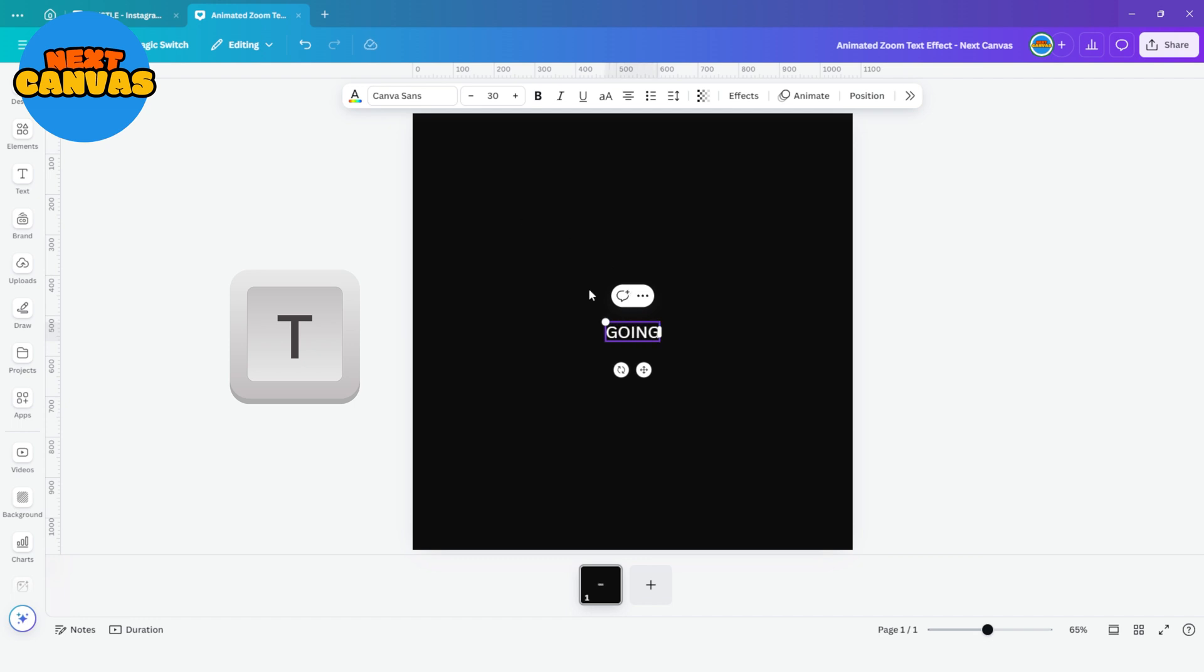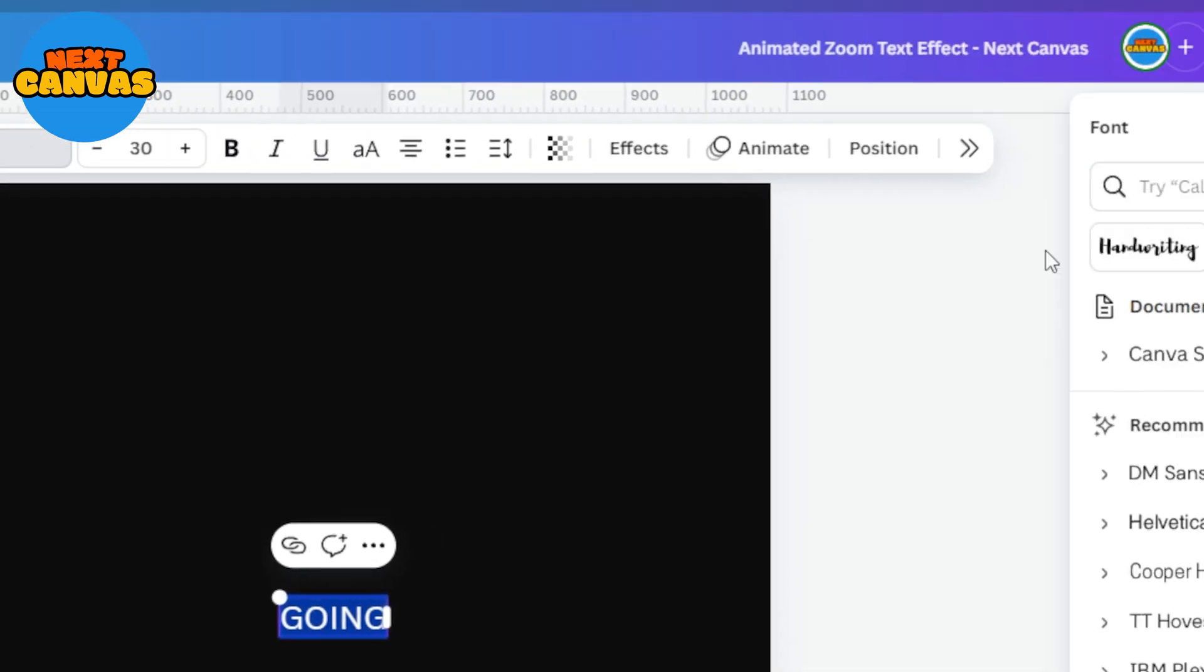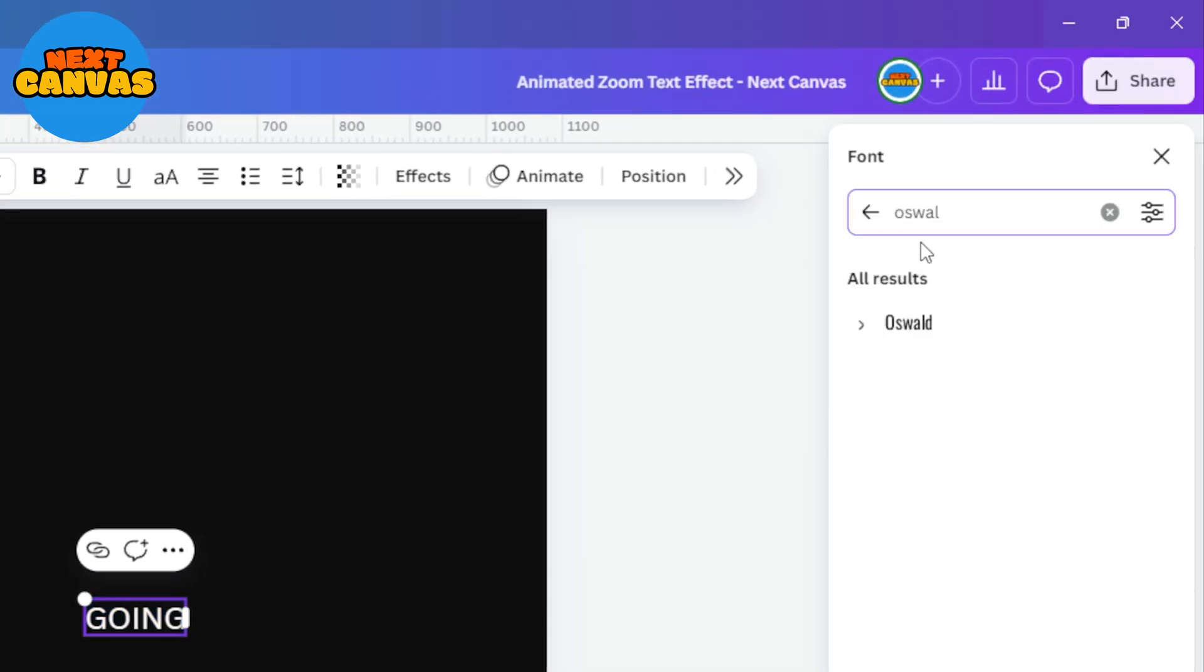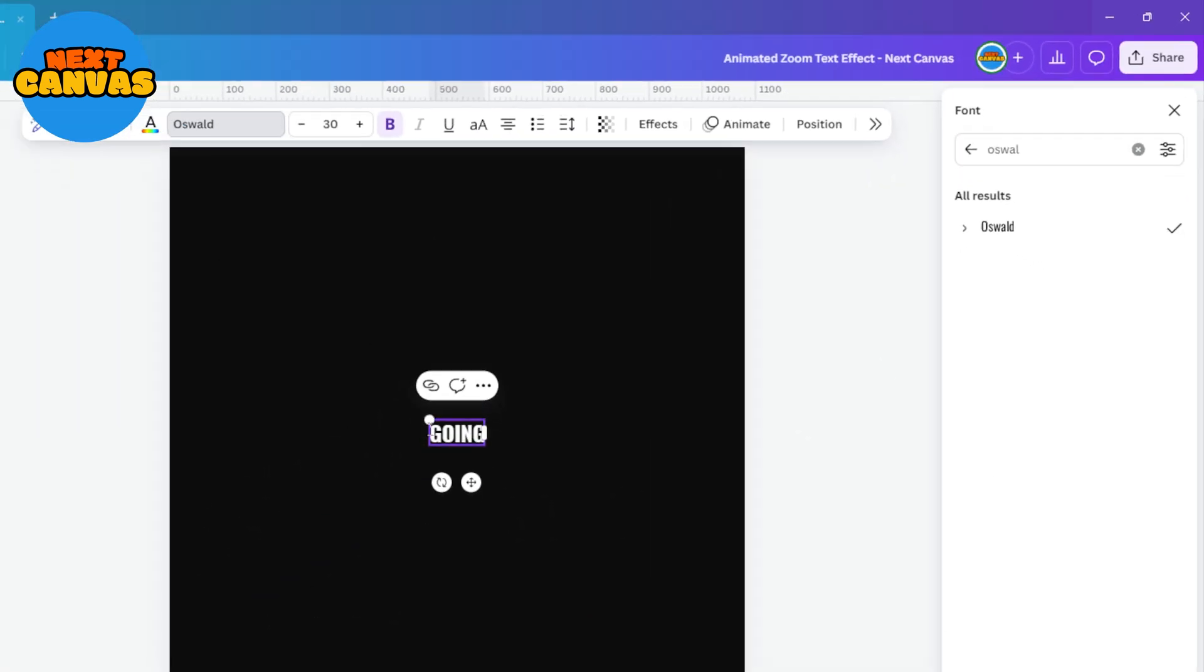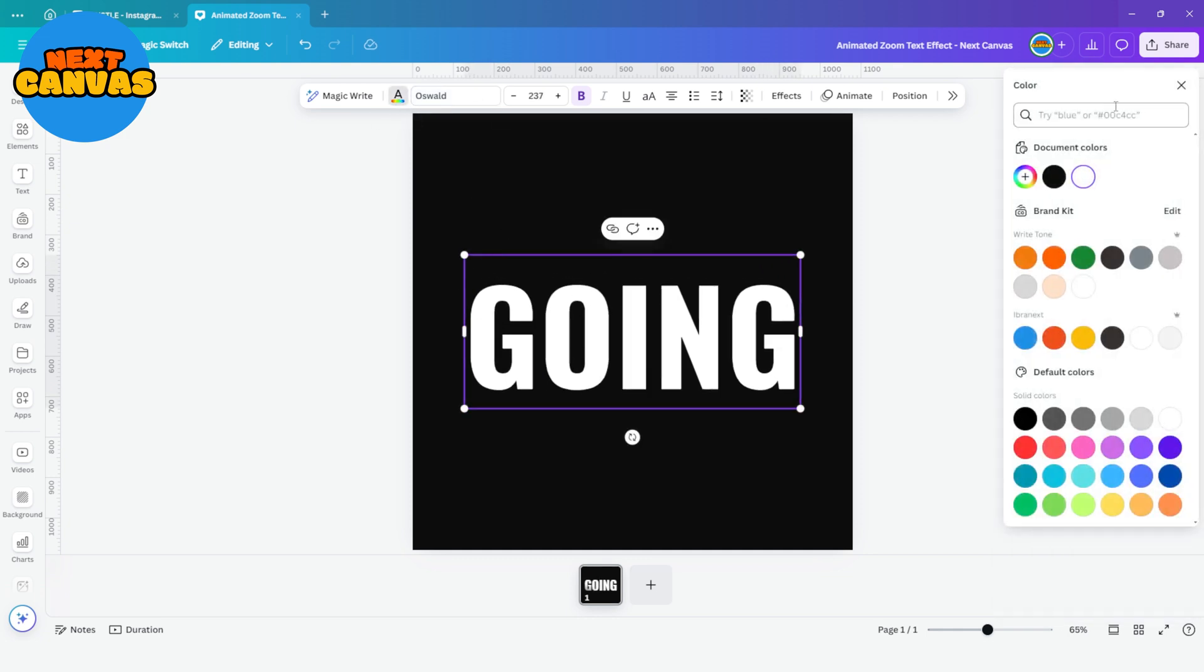Update your text and choose your font. I'm going with Oswald. Now make it big and choose the font color. I am selecting this green color here.